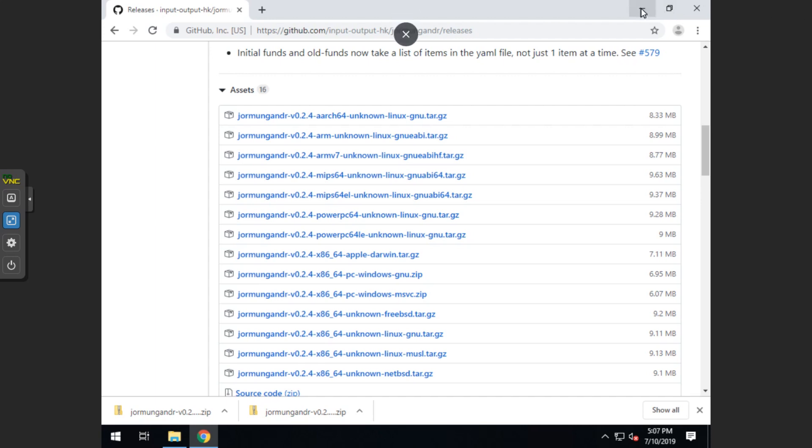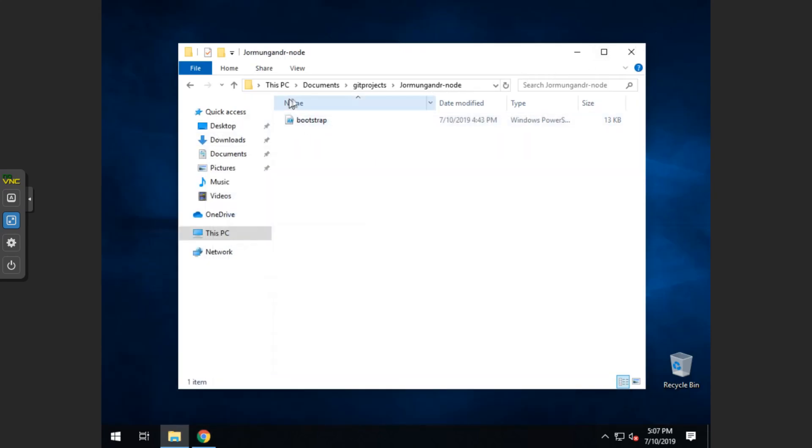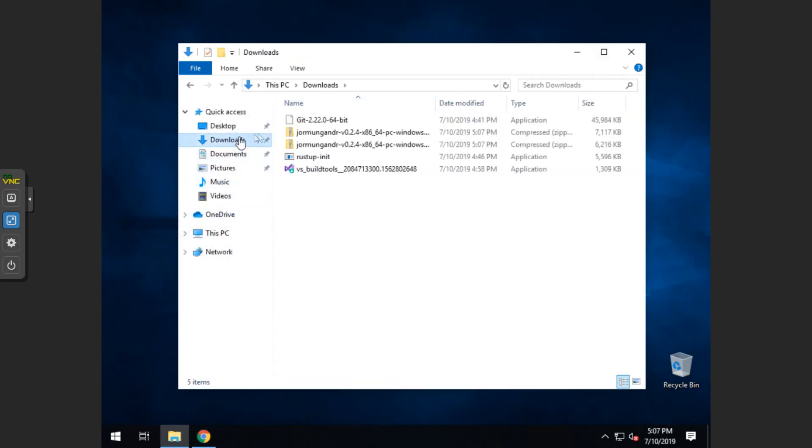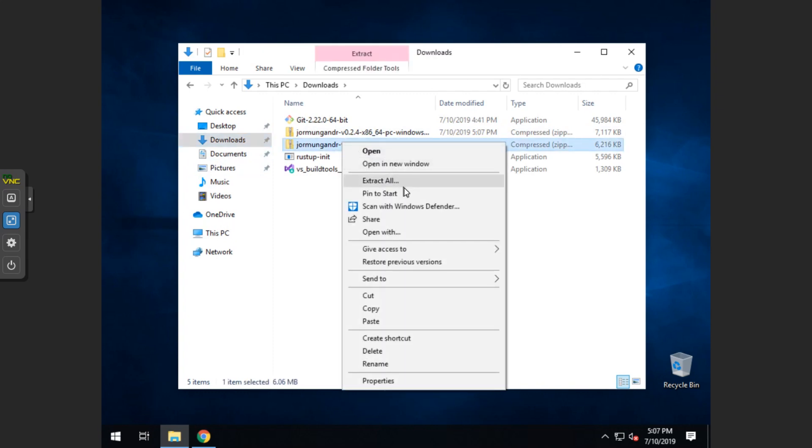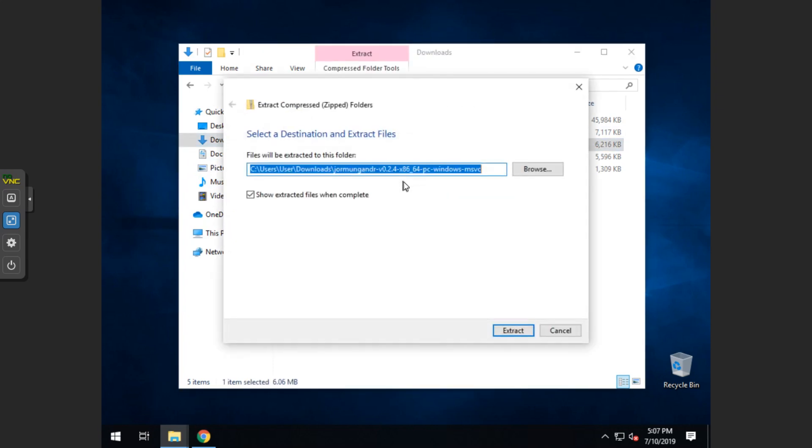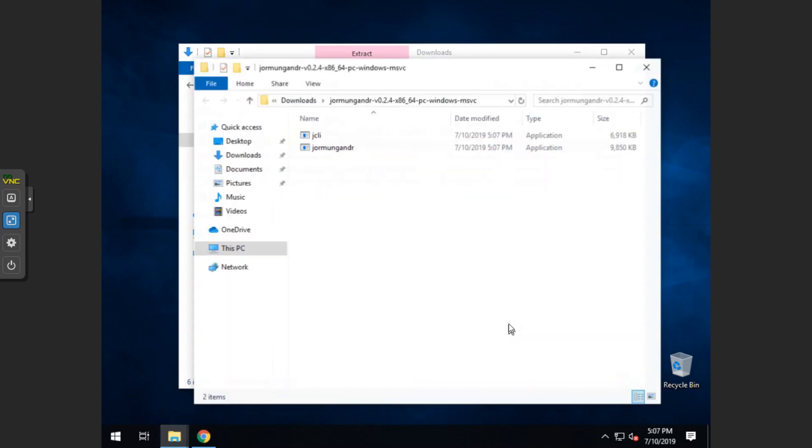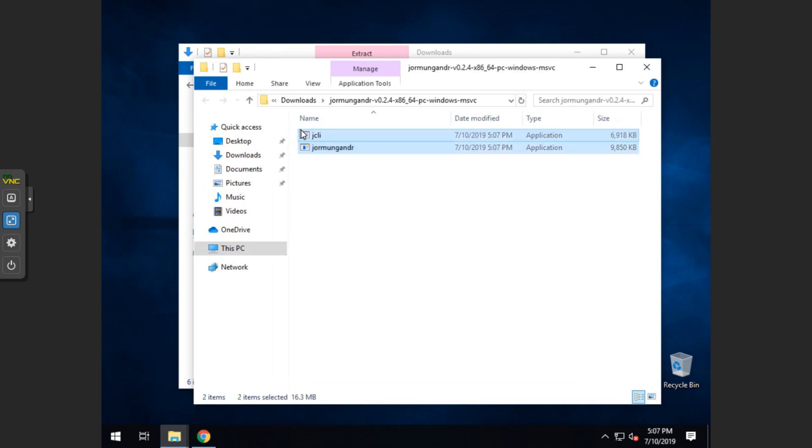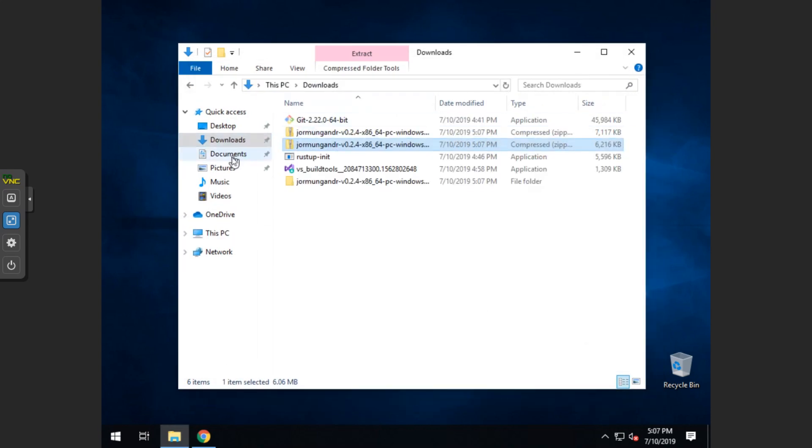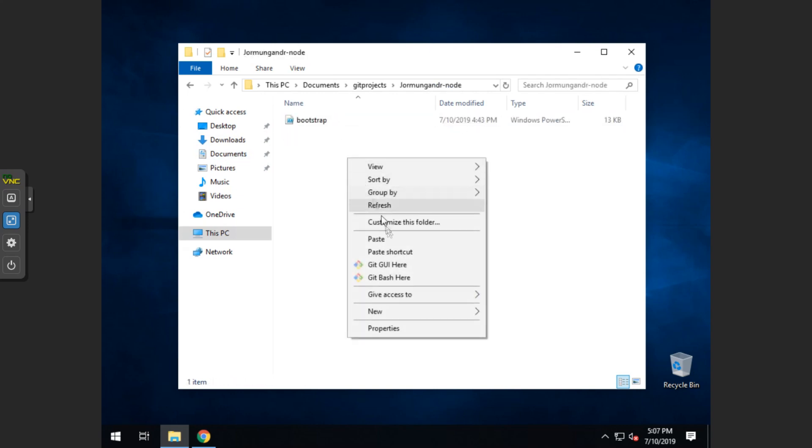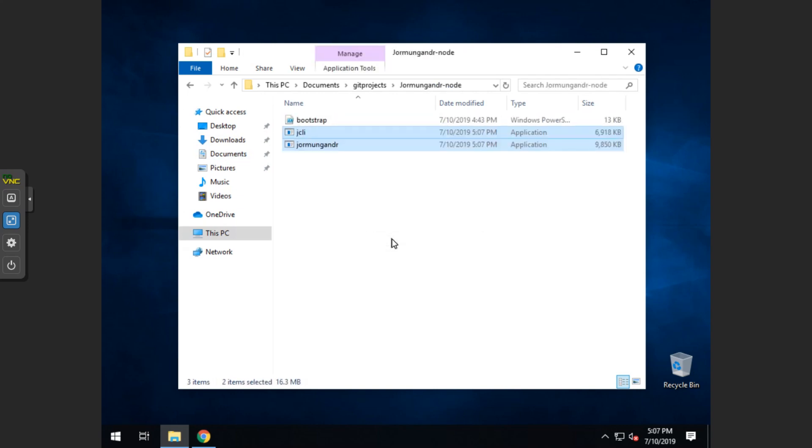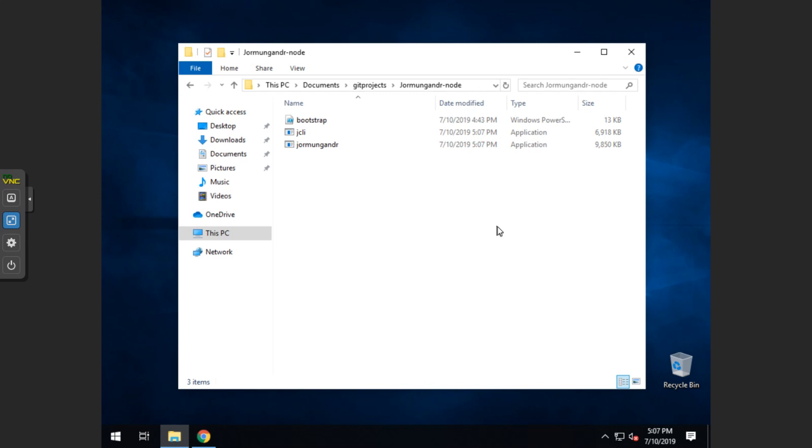Now that we have these downloaded, we can exit the browser. And we want to go to the download folder and extract the msvc one first. Once that opens up, you want to copy the two files in there. Go back to the documents folder, go to git, and then the yormungandr node folder, and paste those two files in there with the bootstrap.